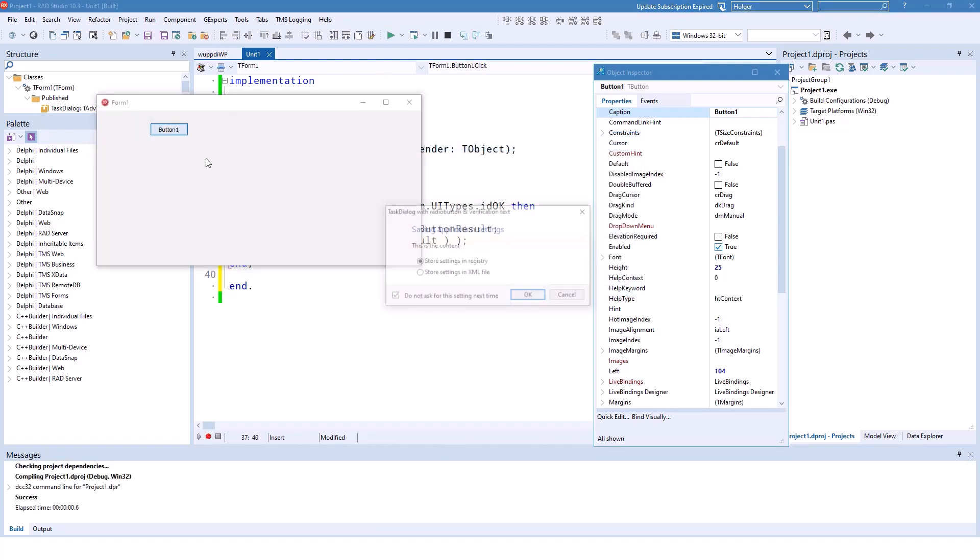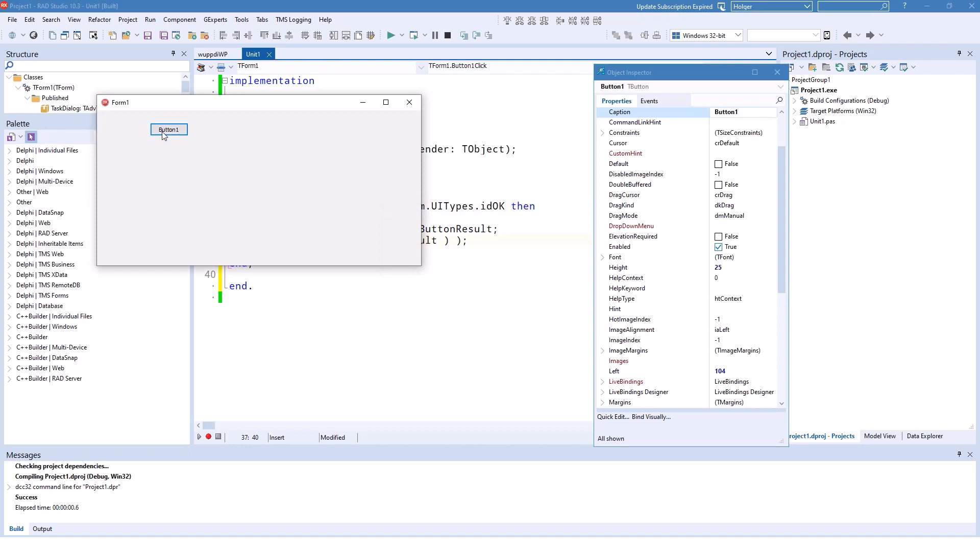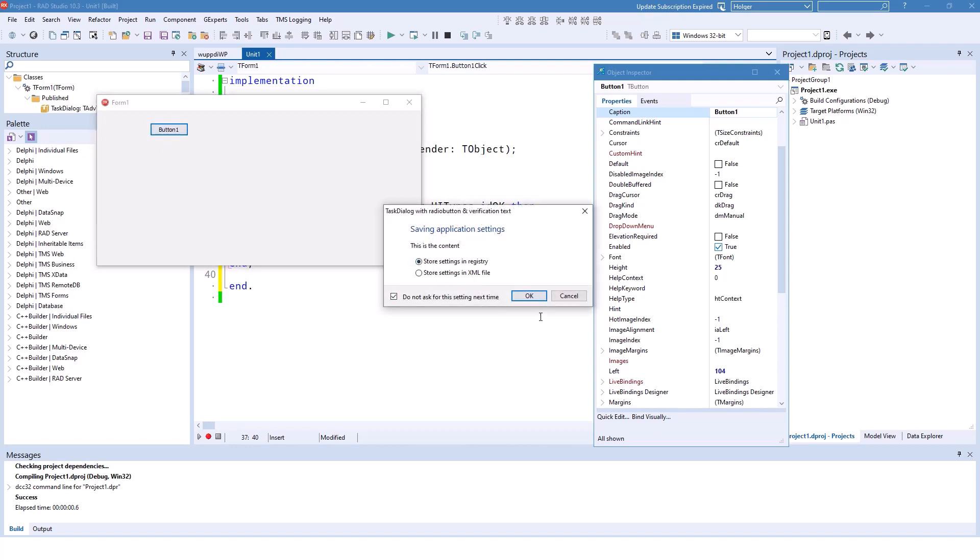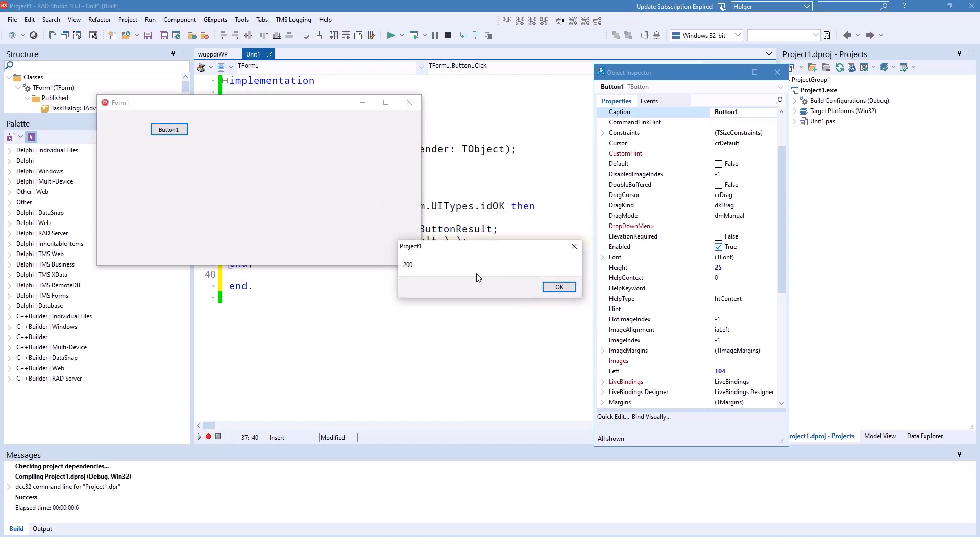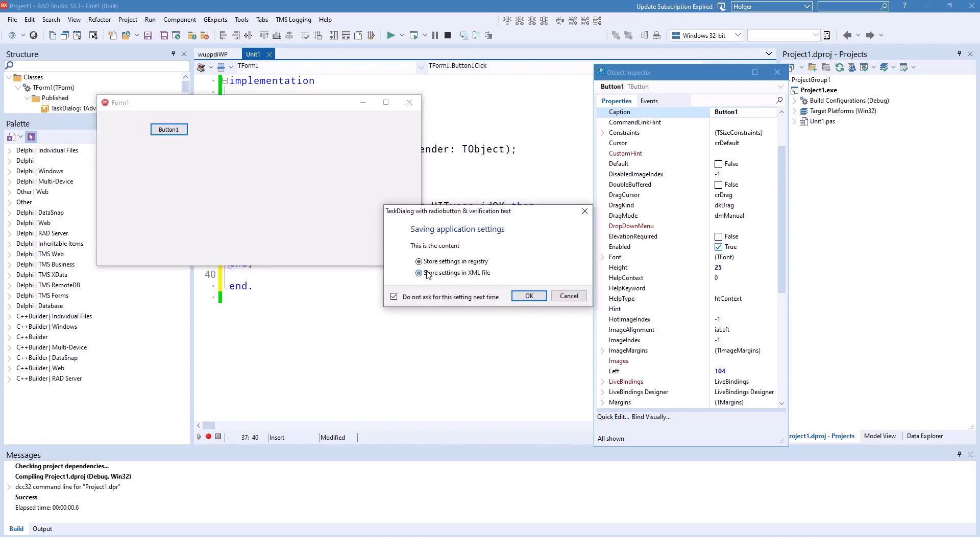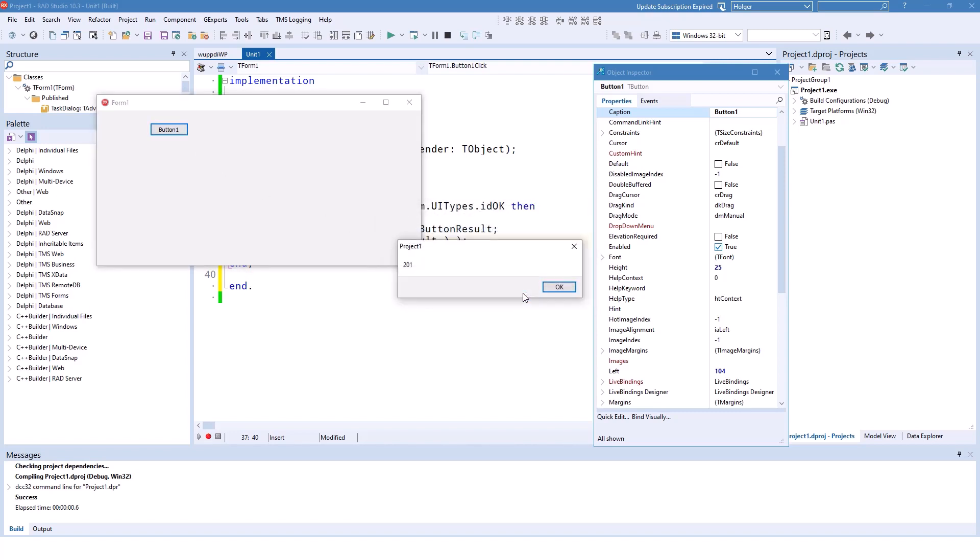First of all, if we click cancel, nothing's displayed. If we click store settings in registry, which is the first entry, it's 200, and the second entry is 201. This is very similar to the custom buttons that you can define. Those start at 100, and the radio buttons start at 200.